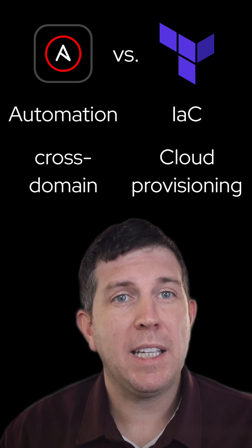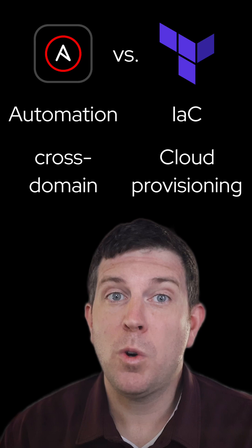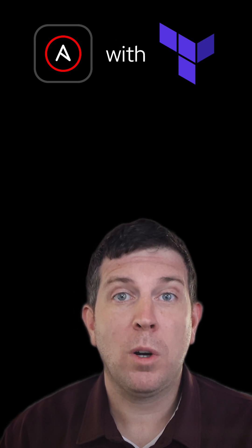What we see with the community, customers, and even our own internal IT workflows is that you can combine both these tools and solutions to create even more amazing IT workflows.